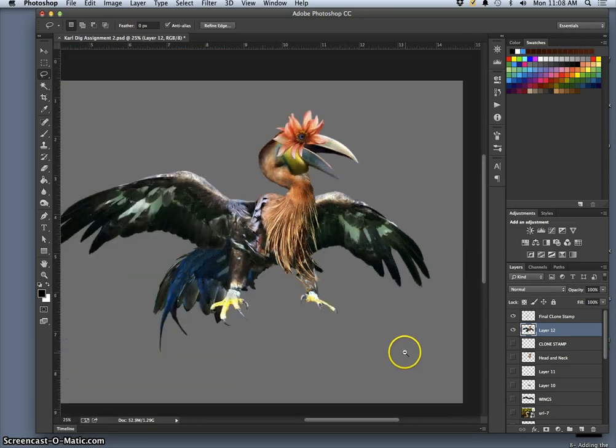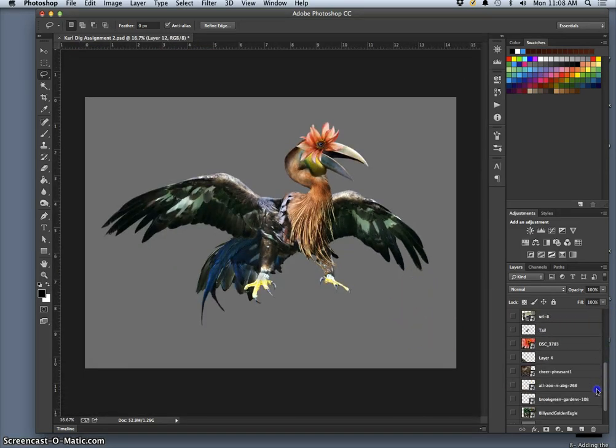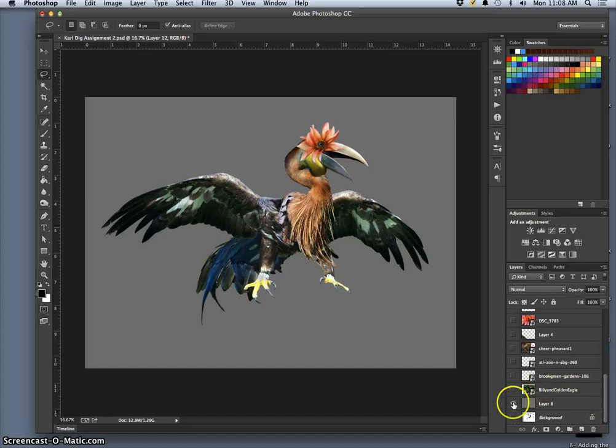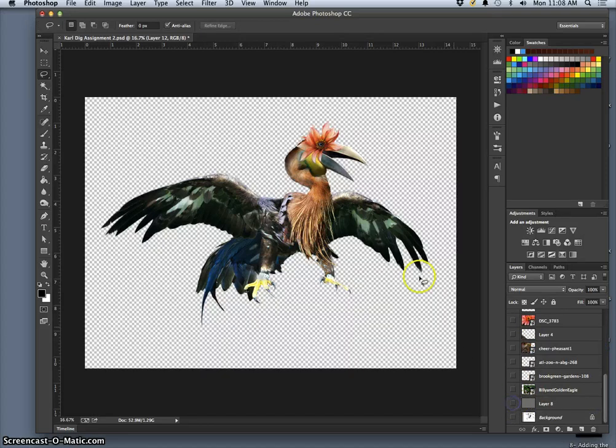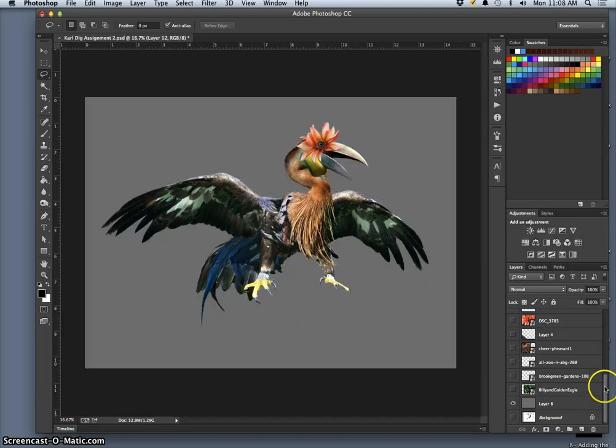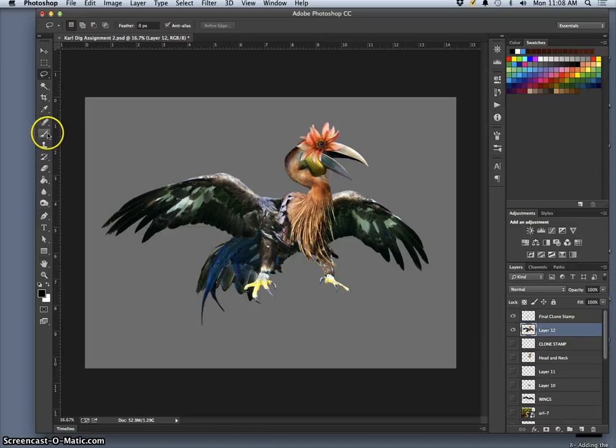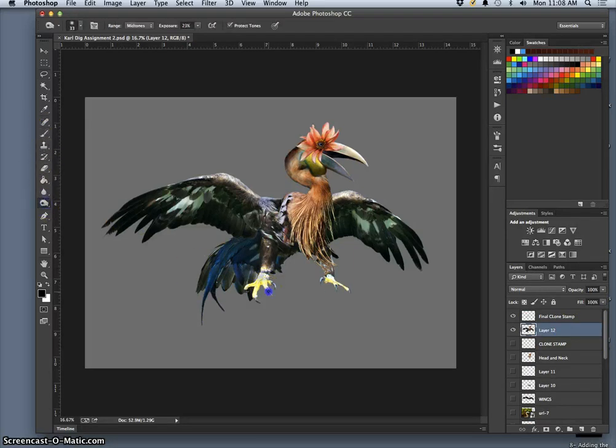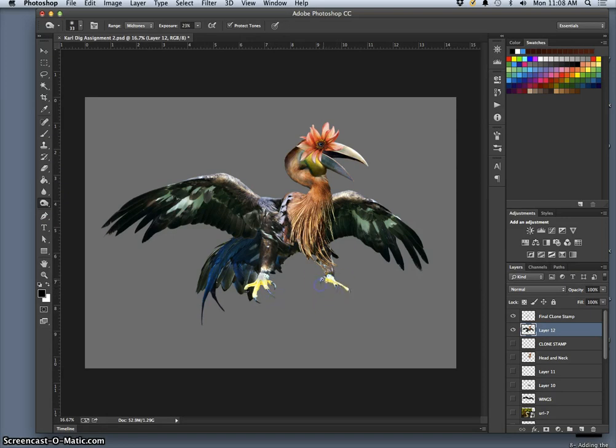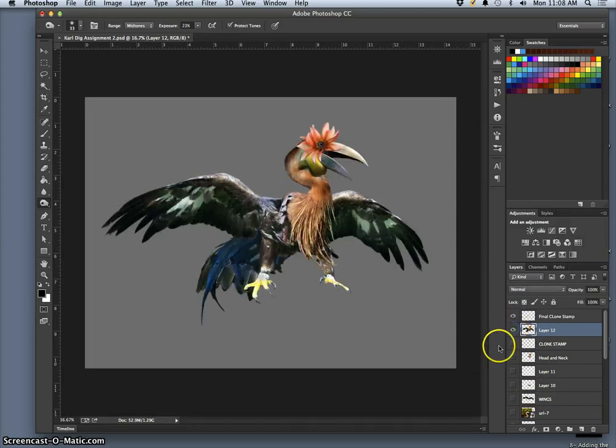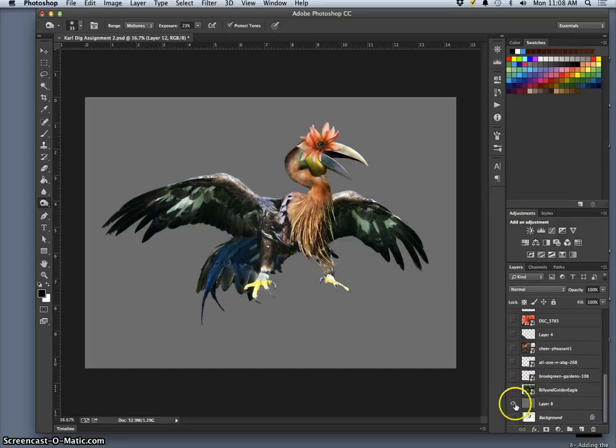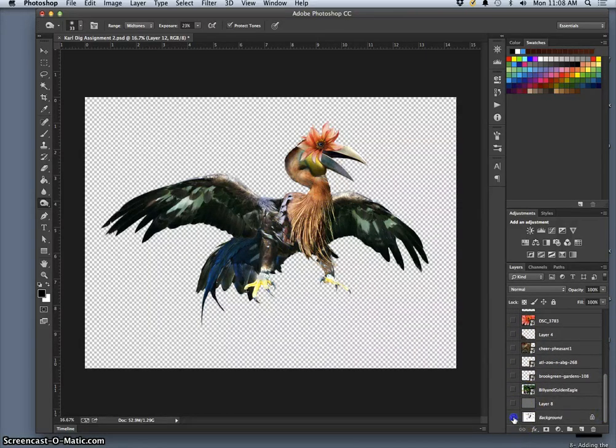We're actually going to turn off the background. I know that looks pretty boring. We're going to turn off the background and we're going to save it as a PNG. I'm going to show only the layers I want to show. Darken this claw a little. So I have only my final clone stamp, which looks like that, and my final bird combined, which looks like that, and nothing else showing. I'm going to turn off the background, turn off the sketch.